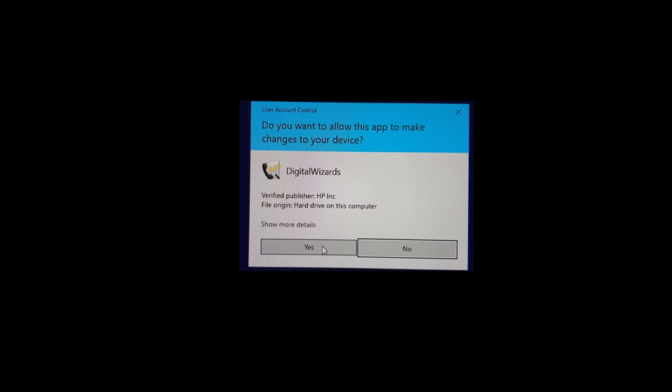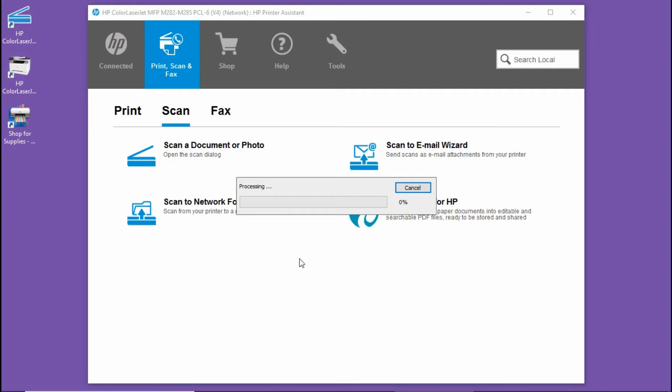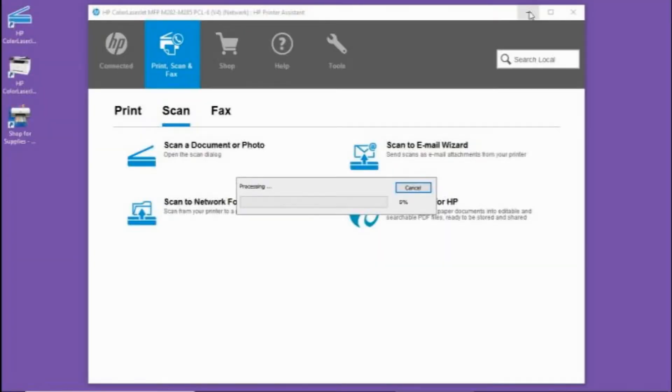If you get a prompt, do you want to allow this app to make changes to your device? Select yes. Let's minimize the HP printer assistant.